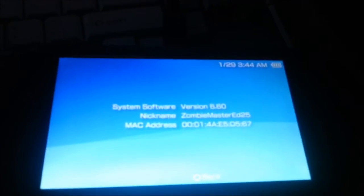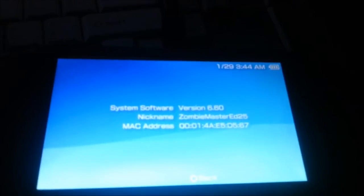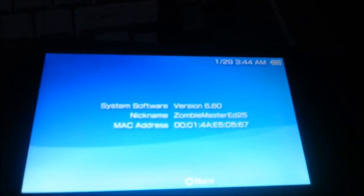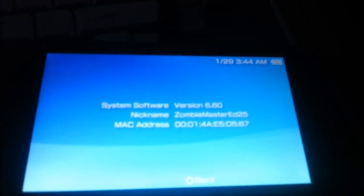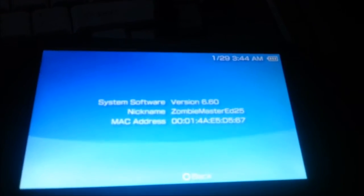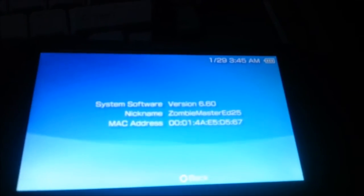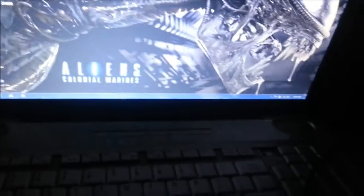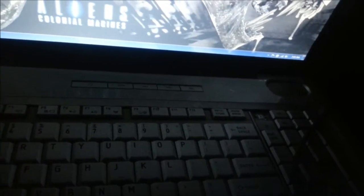Okay, so that took a minute. But now, it's official firmware 6.60. Zombie Master 25. Now, format your memory stick, which I already did.